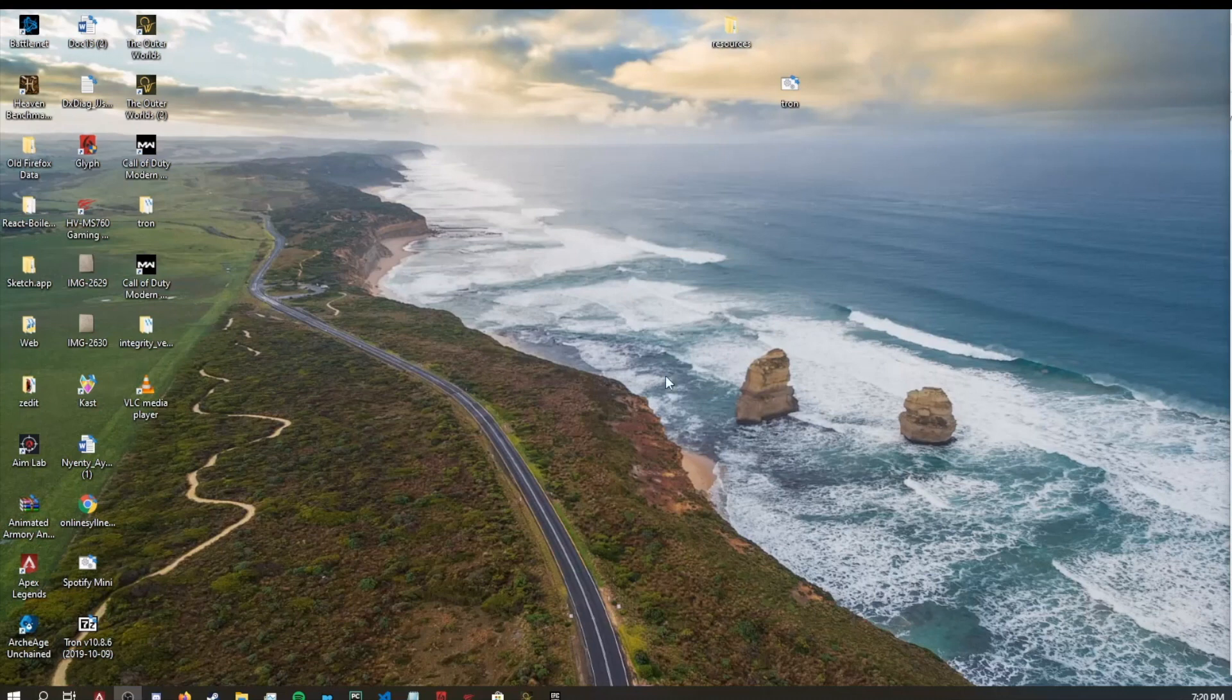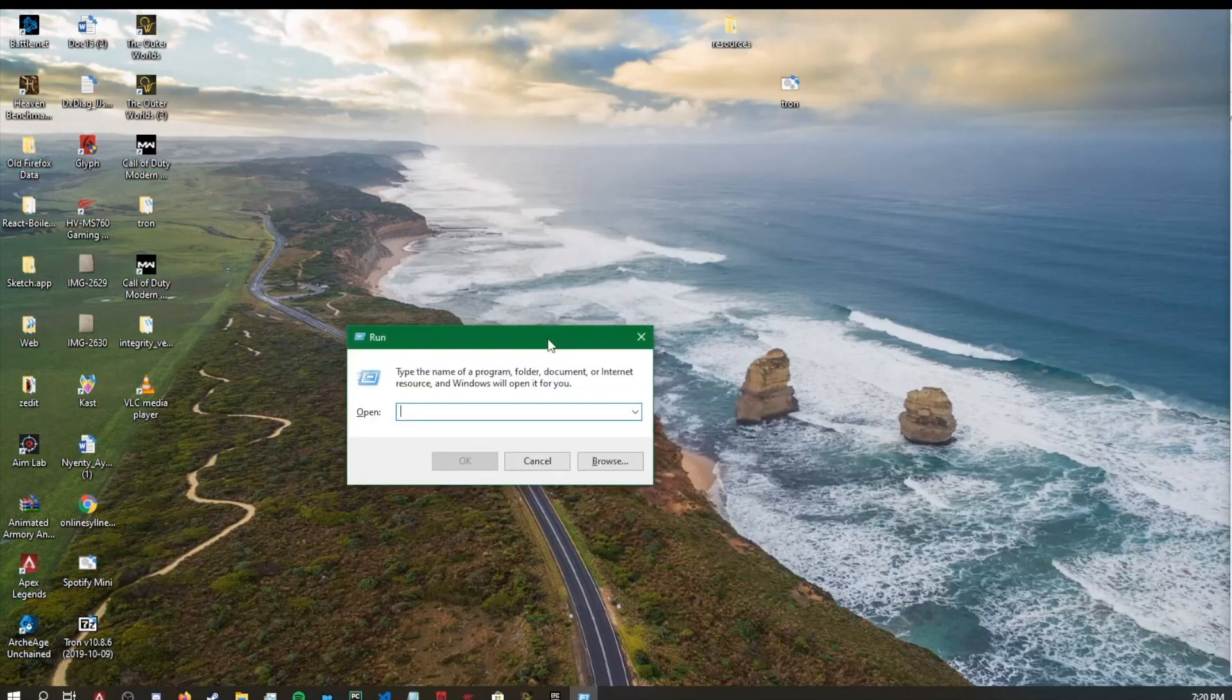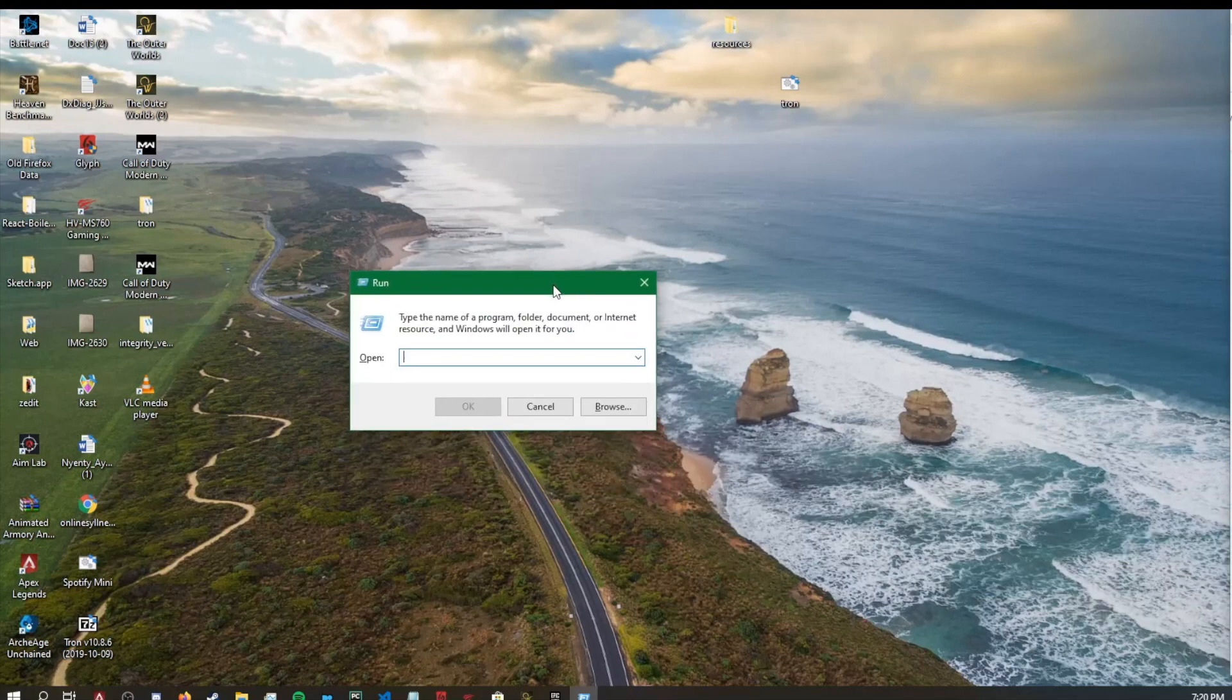Let's go ahead and start off by opening our Run menu. You can do this by pressing the Windows key plus R. Just bring over the Run menu and you'll see it right here.